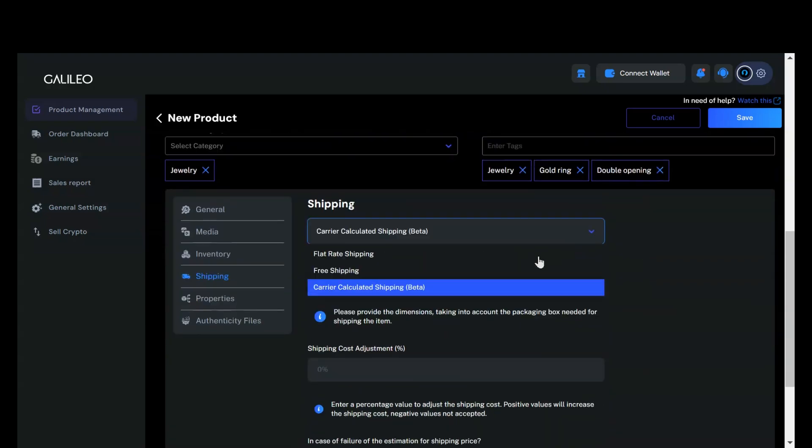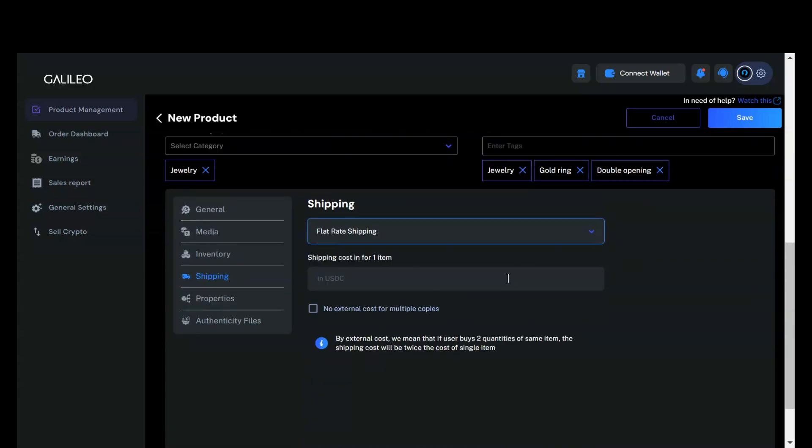For this listing, I will choose flat rate shipping and collect an extra amount for multiple copies purchased. Therefore, I will leave the option to not collect extra costs unchecked.